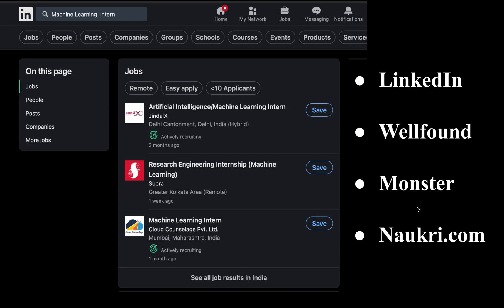Once you have projects ready, start applying for jobs. On LinkedIn you can search for machine learning internships and find many openings — companies like Jindalex, Supra, and others. Other job portals include WellFound, Monster, and Knockri.com. Don't ignore any of these portals — apply everywhere because luck plays a very important role. Even if others are more capable, a recruiter who comes across your profile early might schedule an interview and you could clear it.